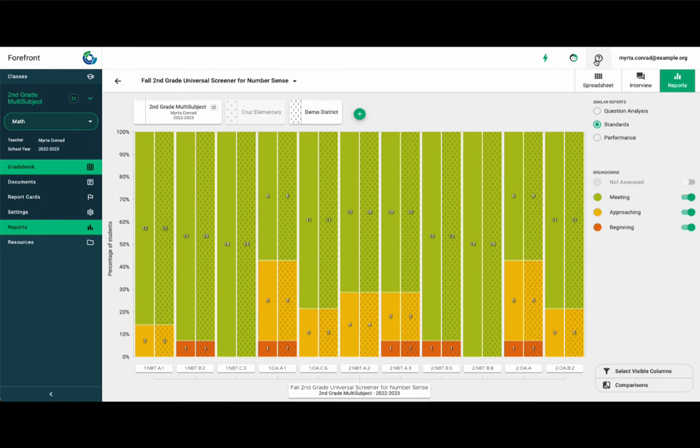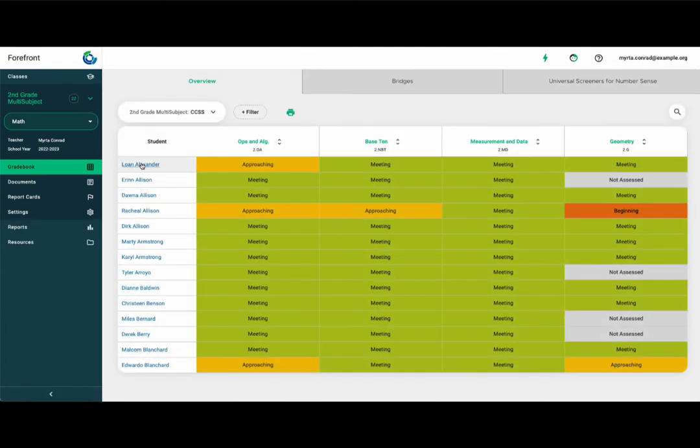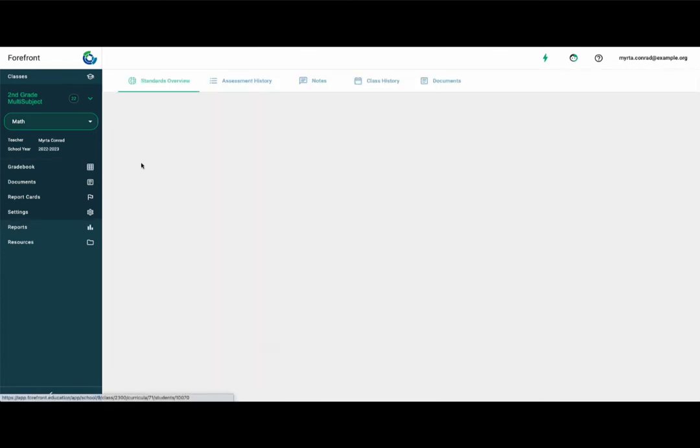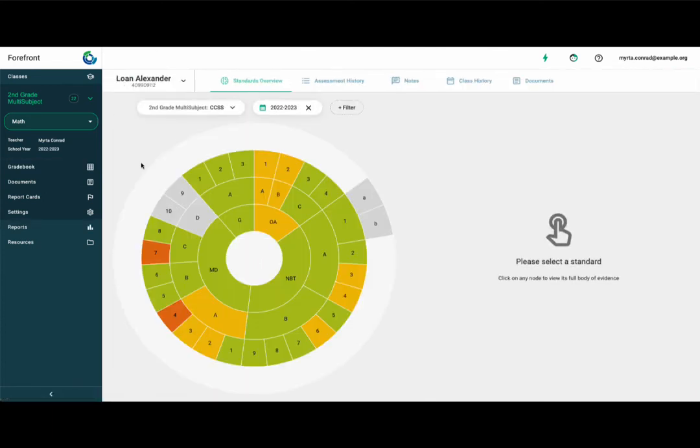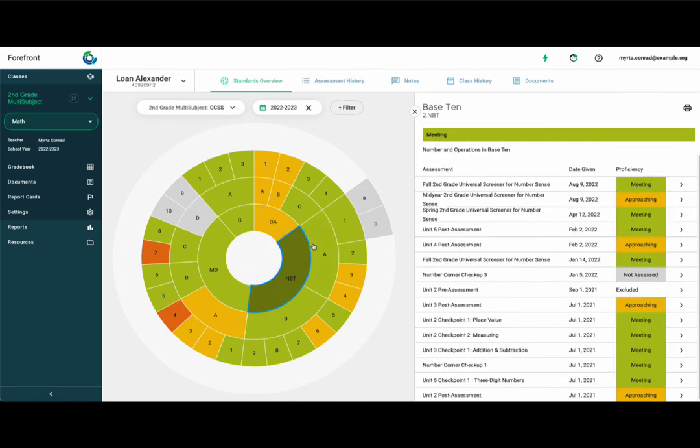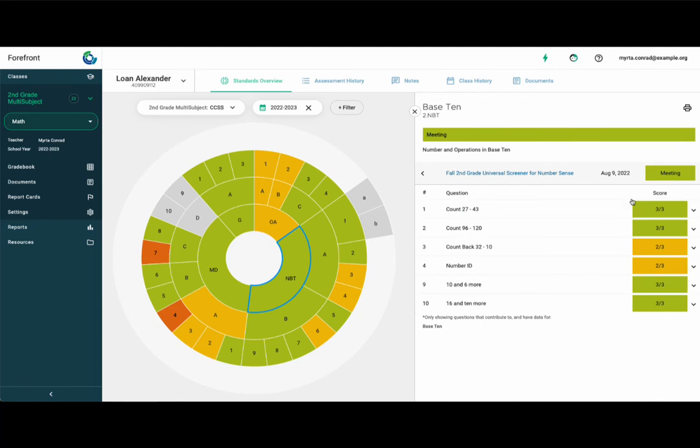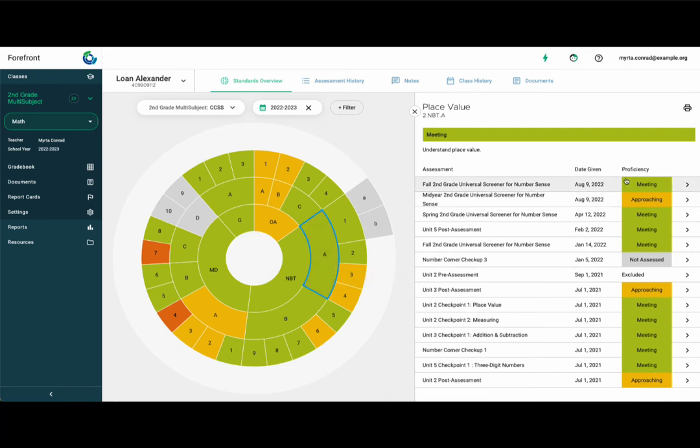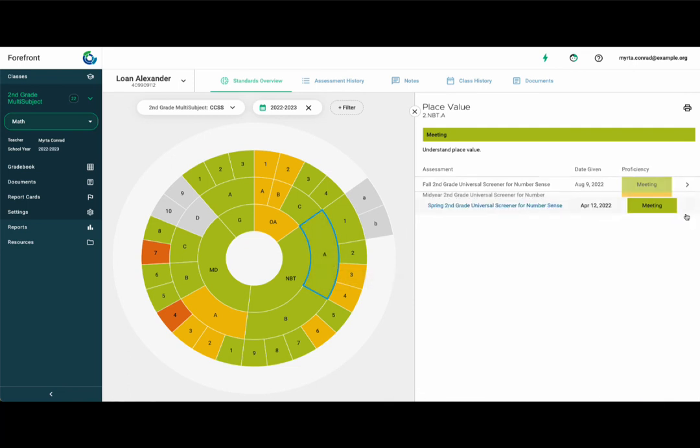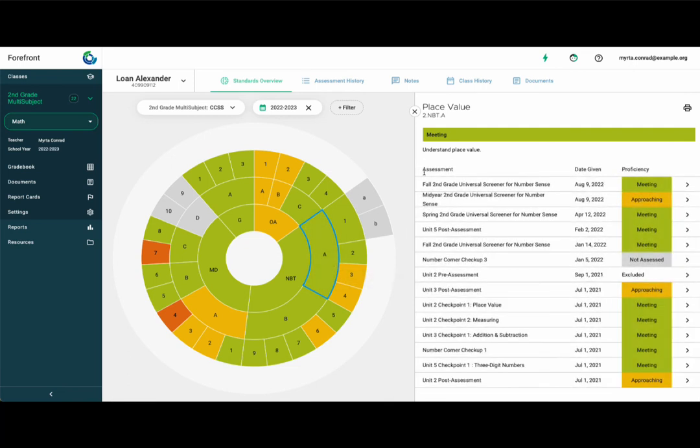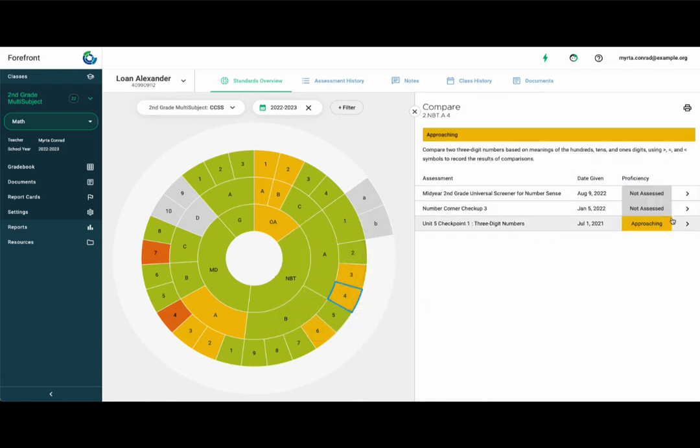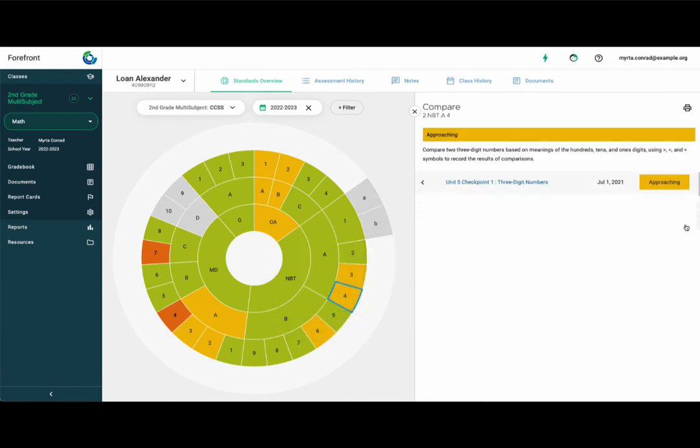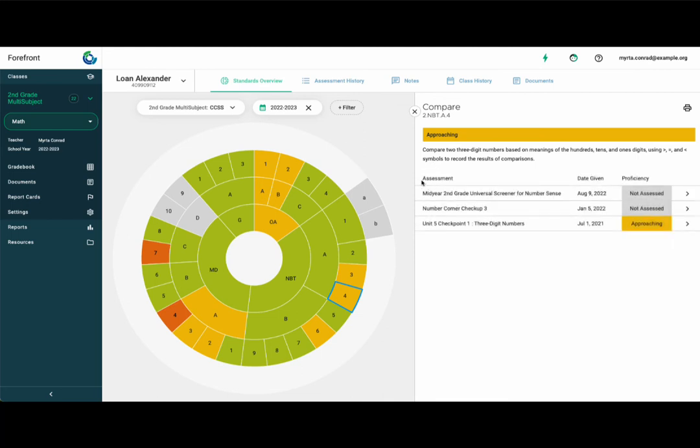To gain a deeper understanding of an individual student's current performance, click their name anywhere it is hyperlinked with blue text. This opens the student proficiency wheel, a snapshot of their current understanding. I found this especially helpful for standards-based grading and parent-teacher conferences. Click on the nodes to access the body of evidence for each domain, cluster, and standard and get a clearer picture of where the student is successful and where they need more support. Remember that this data is weighed to honor their most recent performance first.